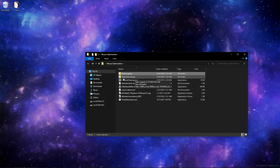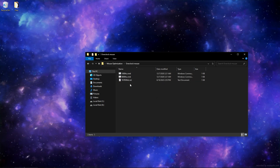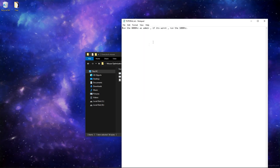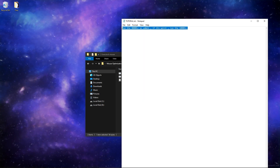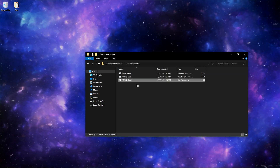Now go to mouse overclock and select 8000 hertz. This will overclock your mouse from 1000 to 8000 hertz and lower delay a lot.